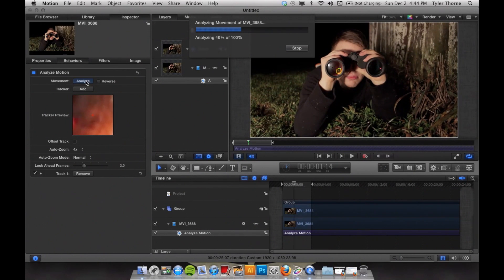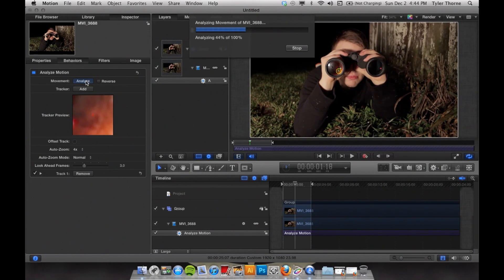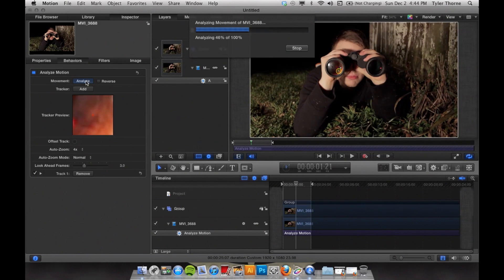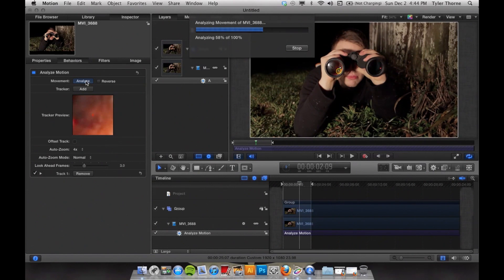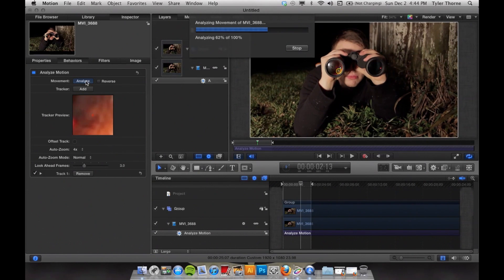What this does is goes through each individual frame to analyze the point you have selected. After all the data has been collected, it will then turn that data into a pathway that you can use later on.